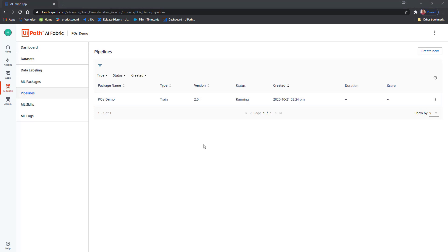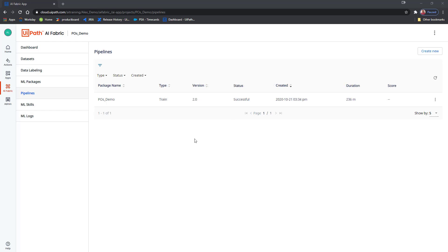After a short while, the status of my pipeline has changed from queued to running, which means an AI robot is working hard right now to retrain my ML package. All I have to do is wait for it to finish and then I will be able to deploy the newly retrained package into an ML skill. A while later, as AI Fabric has finished working its magic, my pipeline run has finished successfully. You can see this because the status has changed to Successful.